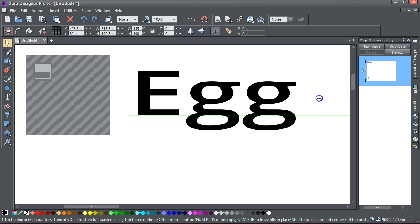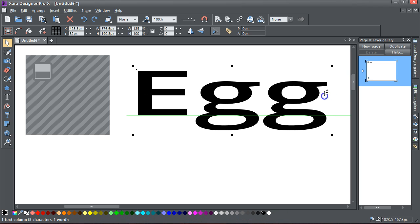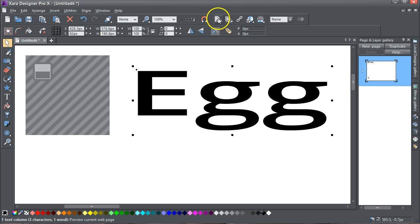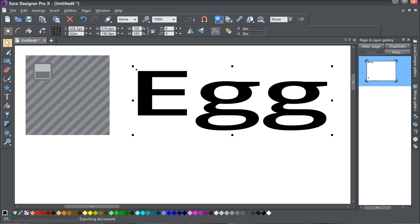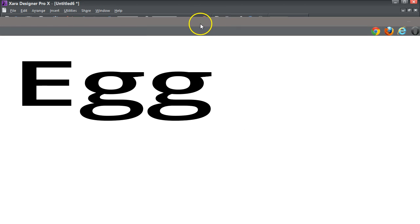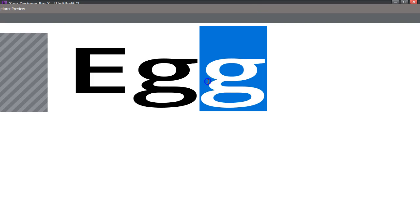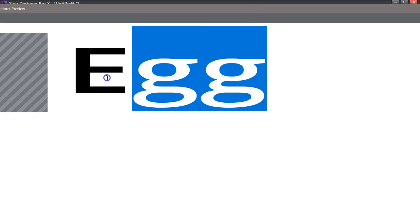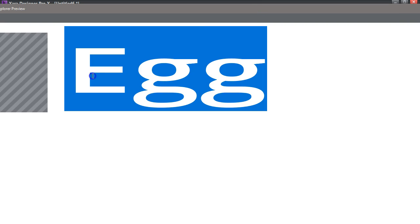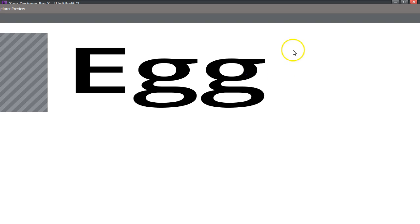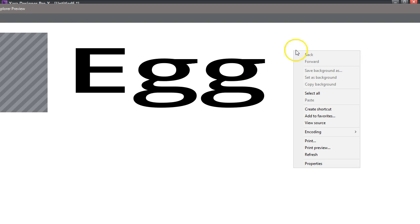Is that if you do do that, if you preview anything, that does still remain text, and if you go to...